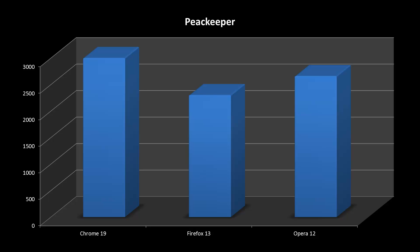Finally, Peacekeeper is a general web skills test. Chrome 19 takes the lead, with Opera 12 in second place. Firefox are considerably further back third.